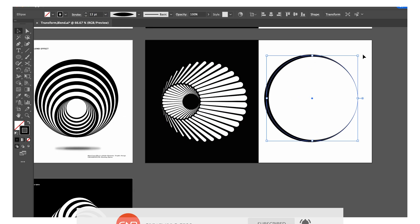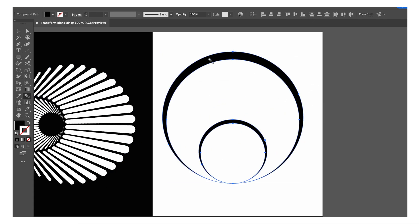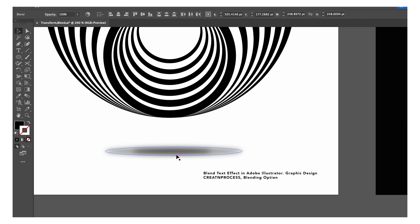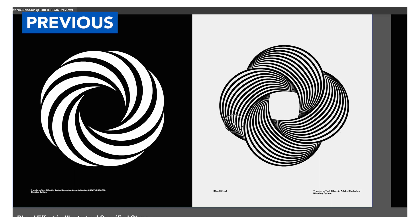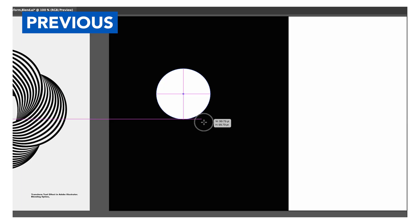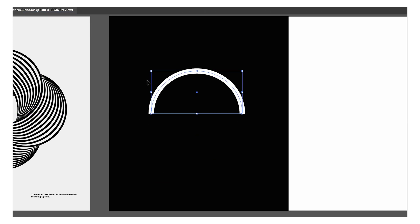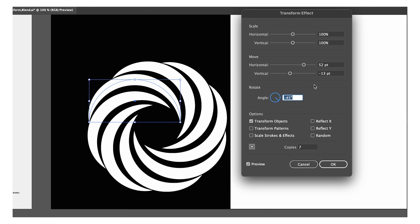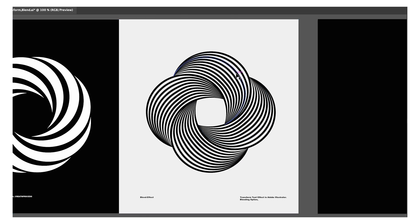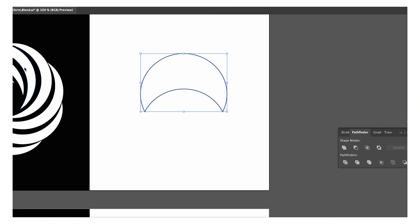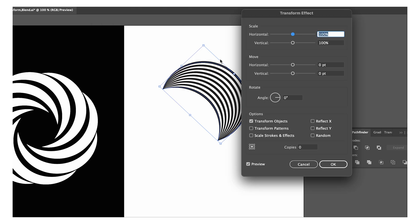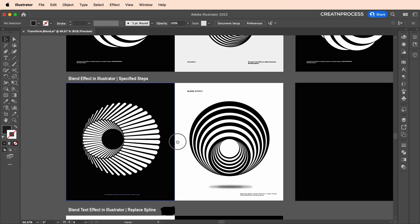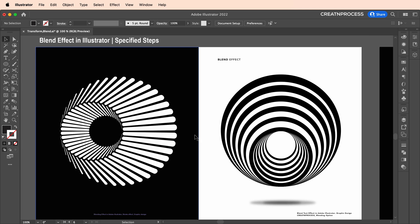For the second design, it's very simple — we created a circle using the ellipse tool, gave it a stroke color, created a duplicate, then applied the blending option. In our previous video we created two designs using the transform option. For this tutorial we will be creating these two designs using the blending option, and the techniques are very simple.